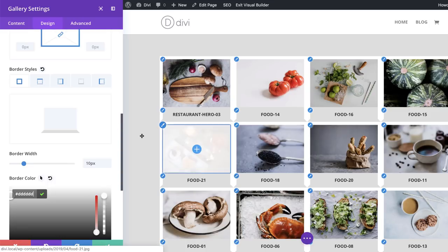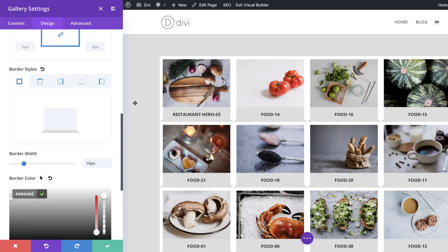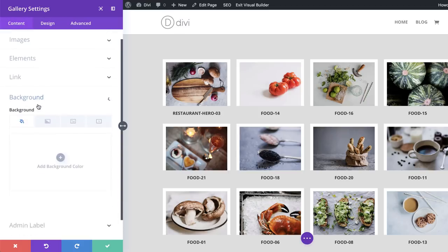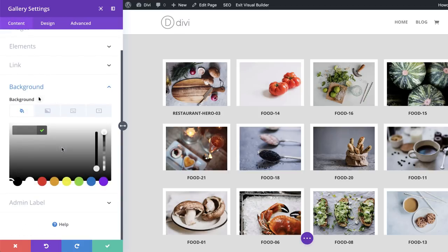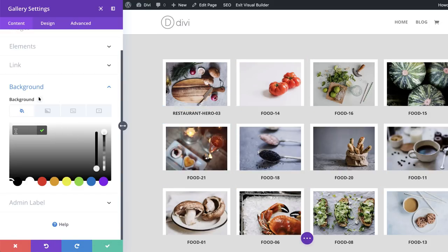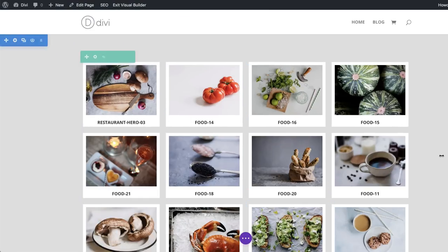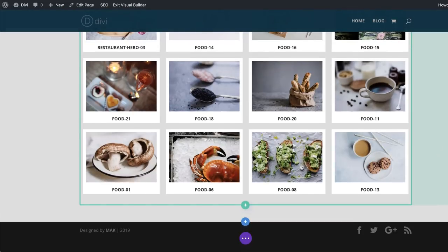Notice the color I've just added matches the background we added on the section. Now that we've added our border styles, the final thing we need to do is go over here to Content, click on Background, and add a white background color so our text area has a white background. Now we can see we have our Polaroid design. I'm going to save — this is our first design.